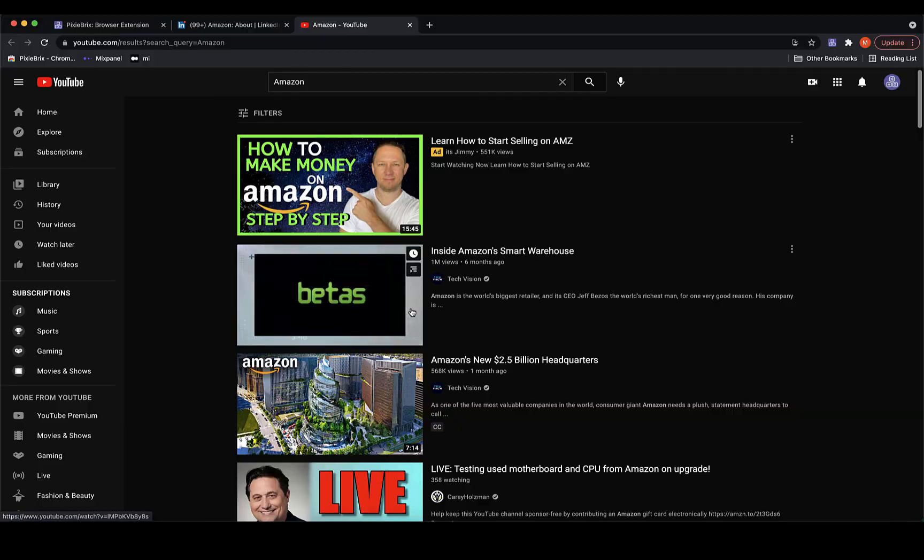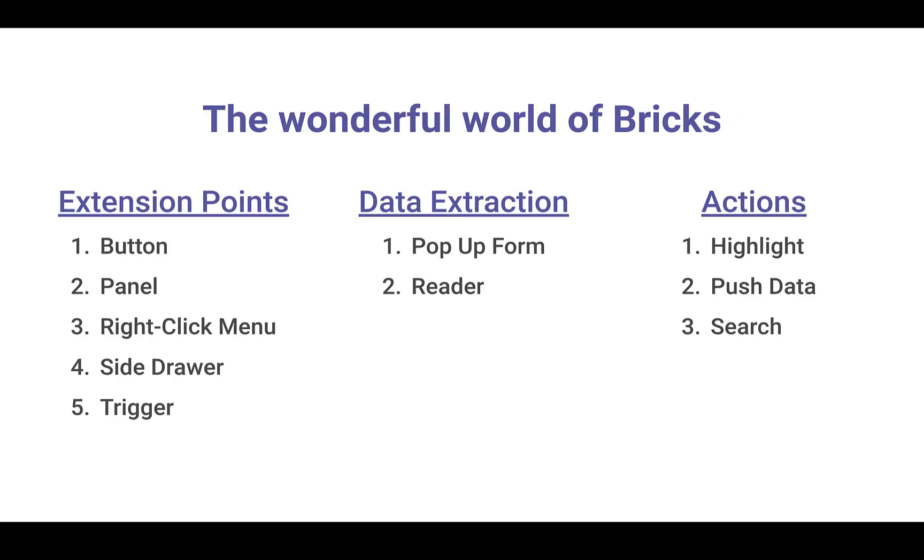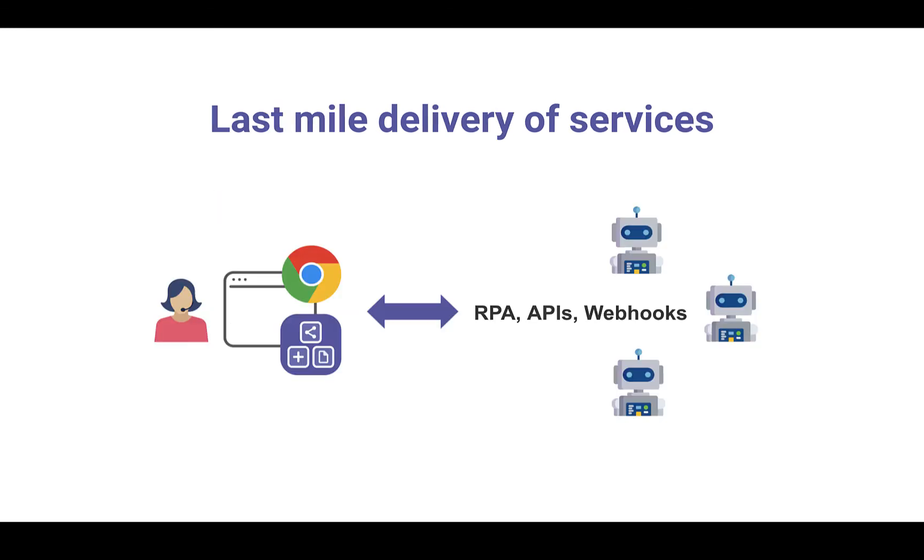In summary, we've demonstrated examples that involve 10 different bricks. But you can also combine bricks with outside services, like webhooks and APIs. In this way, PixieBrix acts as the last-mile delivery of integrated services to the end user, delivering them with more context, on the right screen, and at the right time.